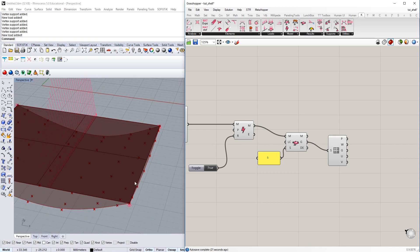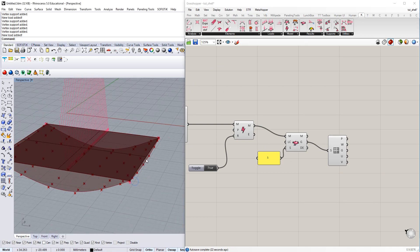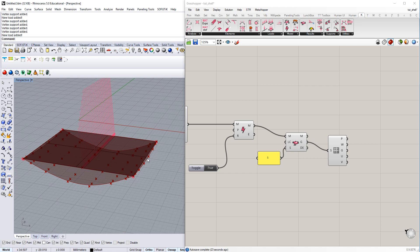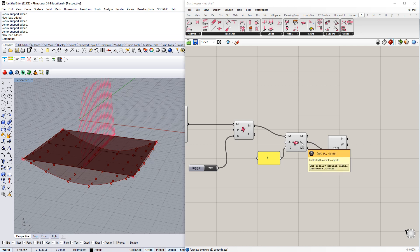And the other thing we just realized here, because we are using isogeometric analysis, we are still within the NURBS description. So, the geometry coming out here is still of NURBS type.